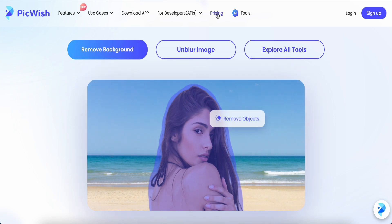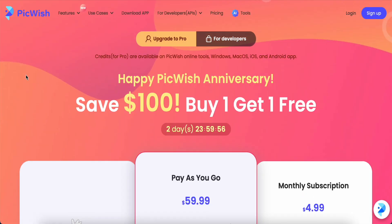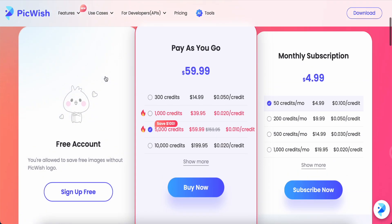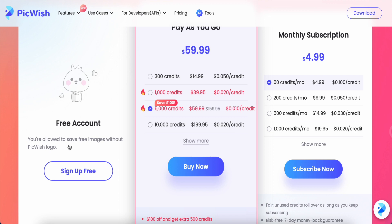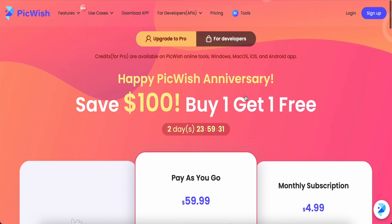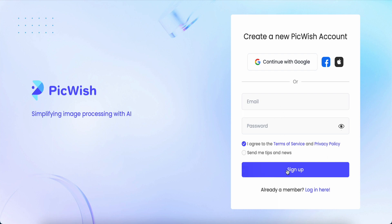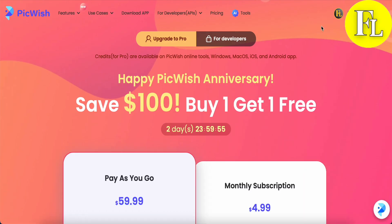Now let's take a look at the pricing. When I first logged into this website, they offered me a deal — buy $100, get one free. I left it for about three days. Now if I sign up for a free account, I'm allowed to save images without the Pixwish logo. I can sign up in the top right corner using a Google account, Facebook, or email address. I signed up with my Google account and successfully logged in.